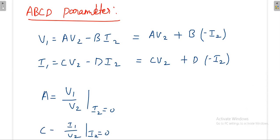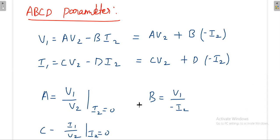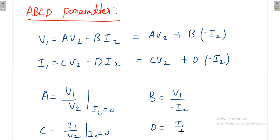When writing the remaining parameters, you need to be careful. B = V1 / (−i2), not V1/i2 — by definition you calculate V1 divided by minus i2. Similarly for D, you calculate i1 divided by minus i2. This is the key difference — you have to keep this in mind, as the minus sign here affects the quantity you calculate.